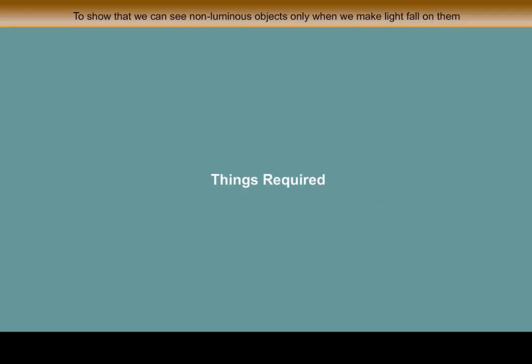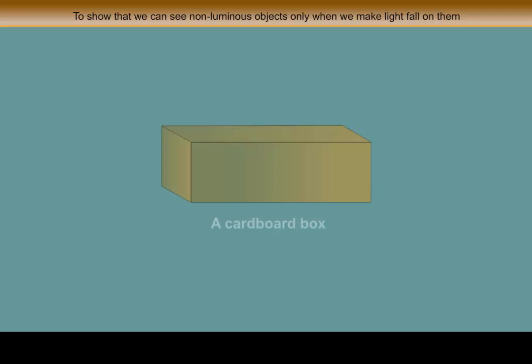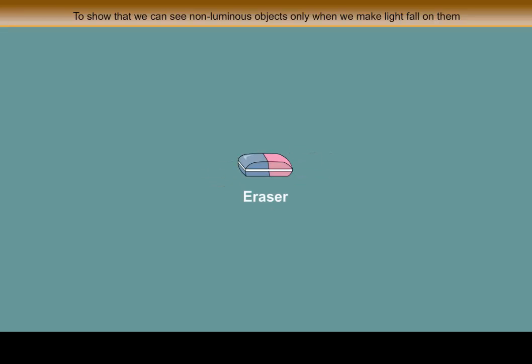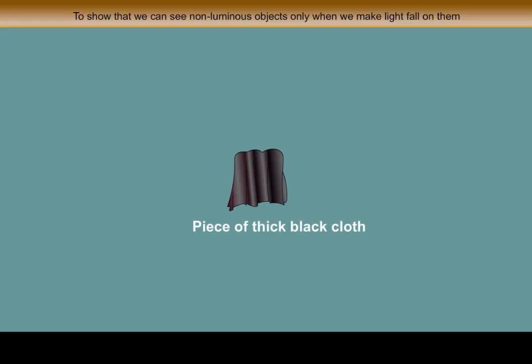Things required: A rectangular cardboard box, some common articles such as pen, pencil, eraser, a torch, and a piece of thick black cloth.